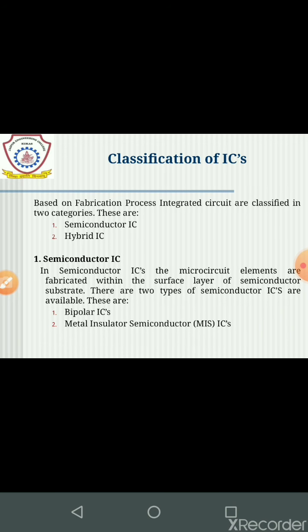Classification of ICs: based on fabrication process, integrated circuits are classified into mainly two categories. These are semiconductor ICs and hybrid ICs. In semiconductor ICs, the microcircuit elements are fabricated within the surface layer of the semiconductor surface, meaning semiconductor ICs are designed only with semiconductor material. There are two types of semiconductor ICs: bipolar ICs and metal insulator semiconductor ICs.